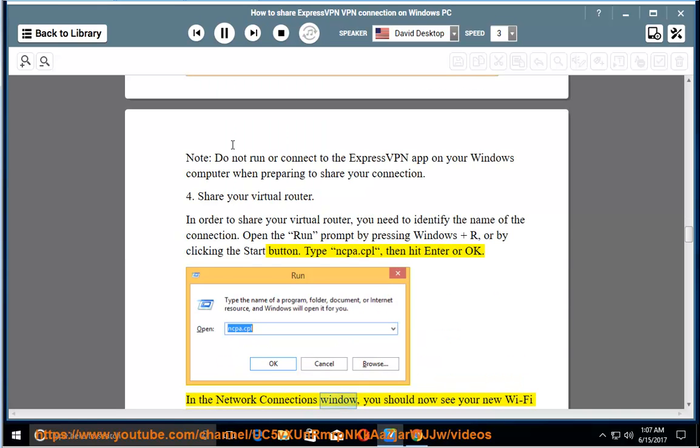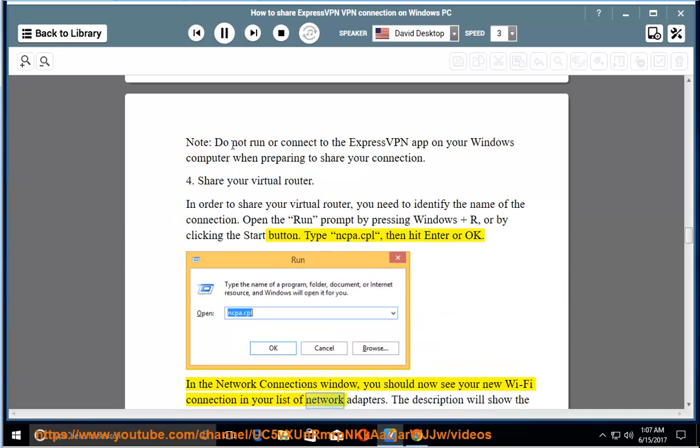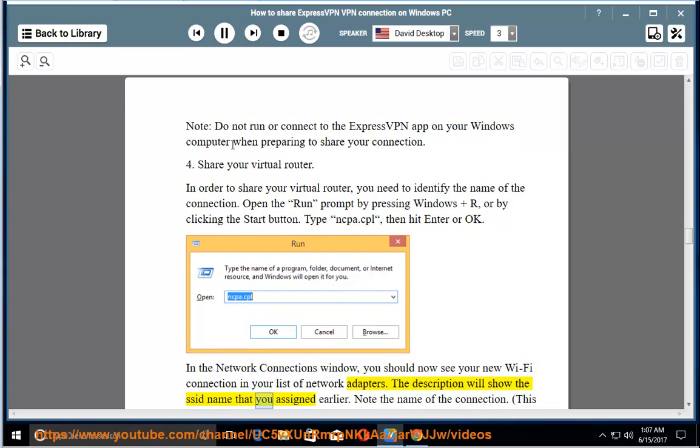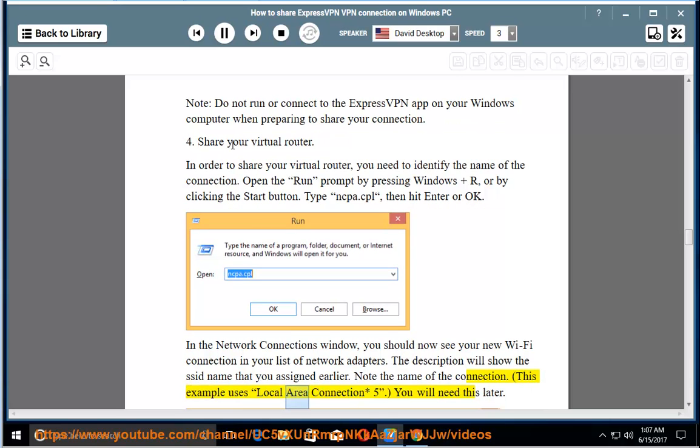In the network connections window, you should now see your new wifi connection in your list of network adapters. The description will show the SSID name that you assigned earlier. Note the name of the connection. This example uses local area connection asterisk 5.